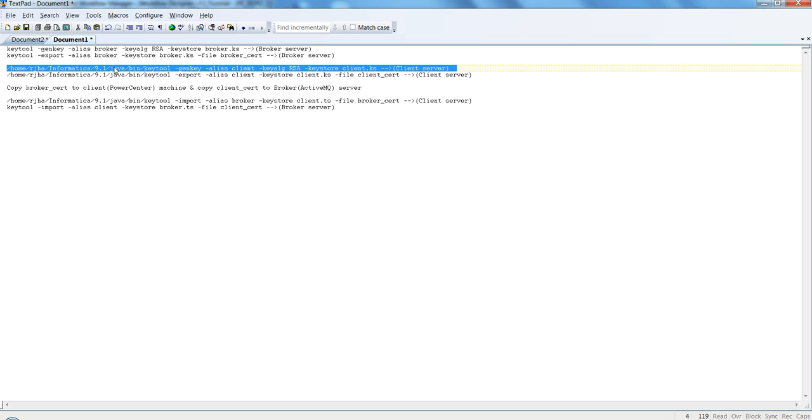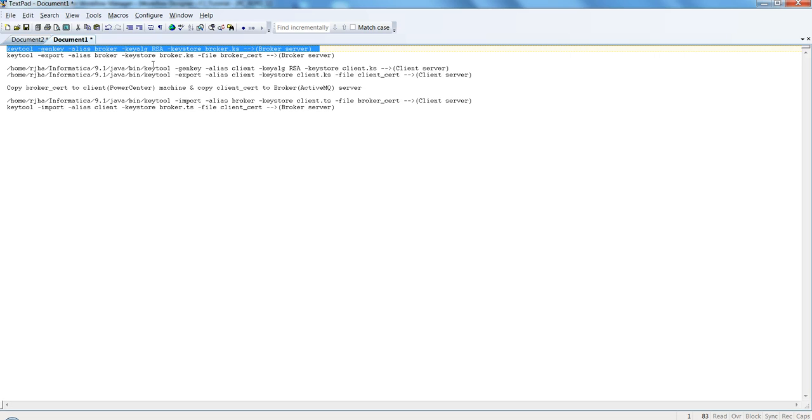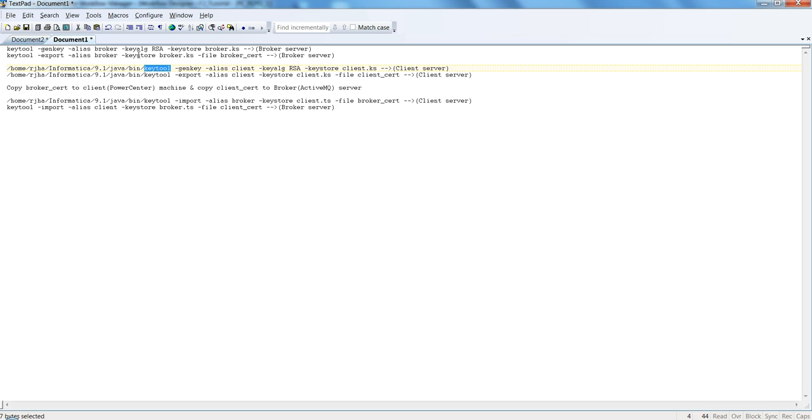This is because the key tool version on my broker machine are the same. If you don't match the version for the key tool, you could run into some issues.